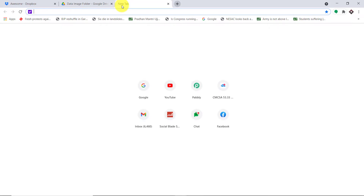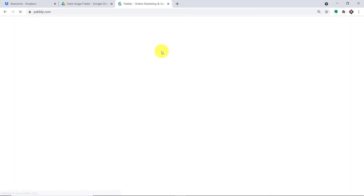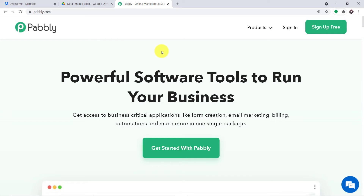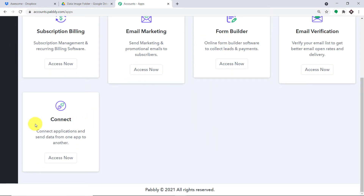To begin the actual integration process, in a new tab I'm going to type Pabbly.com. Your obvious question is why Pabbly.com — basically we have an app called Pabbly Connect that will integrate Dropbox and Google Drive. This is the website of Pabbly.com. Let me just click on sign in. This is the dashboard of Pabbly Connect — I already have made an account. You can also build your own free account in just two minutes. Let me scroll down and find Connect, then click on Access Now.